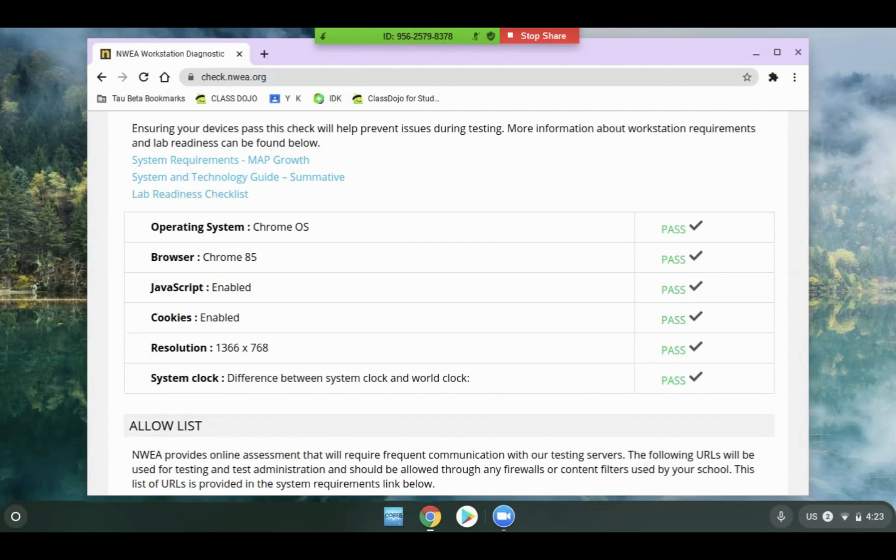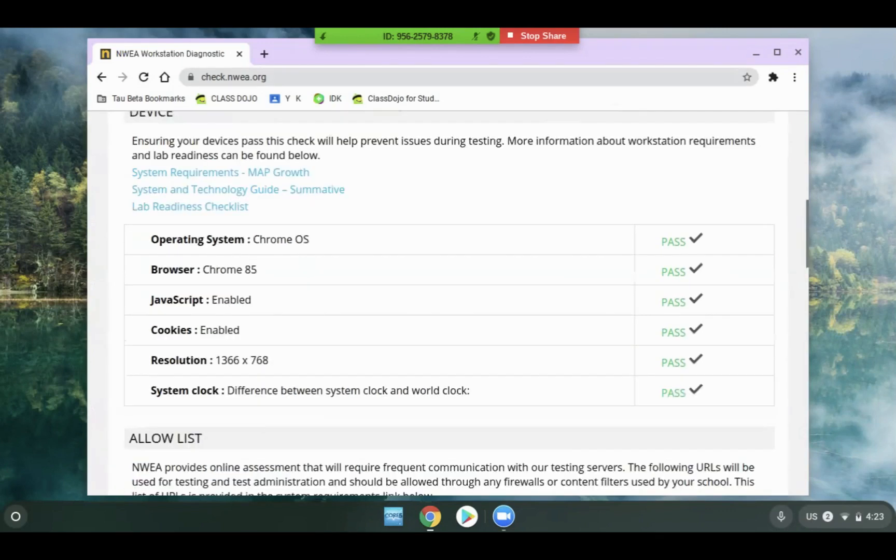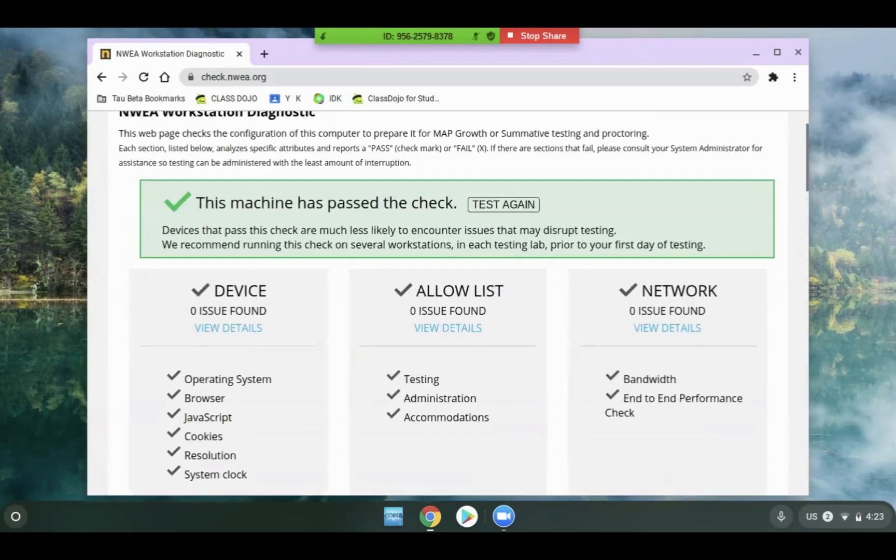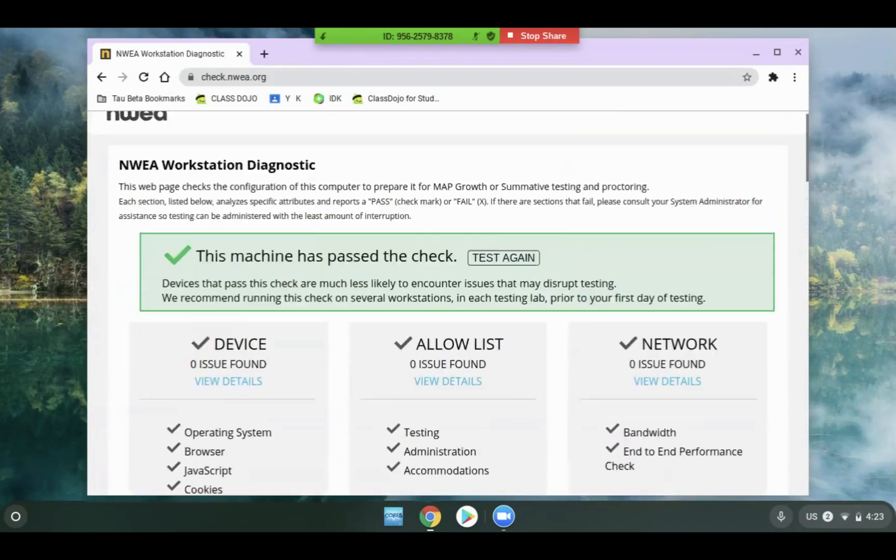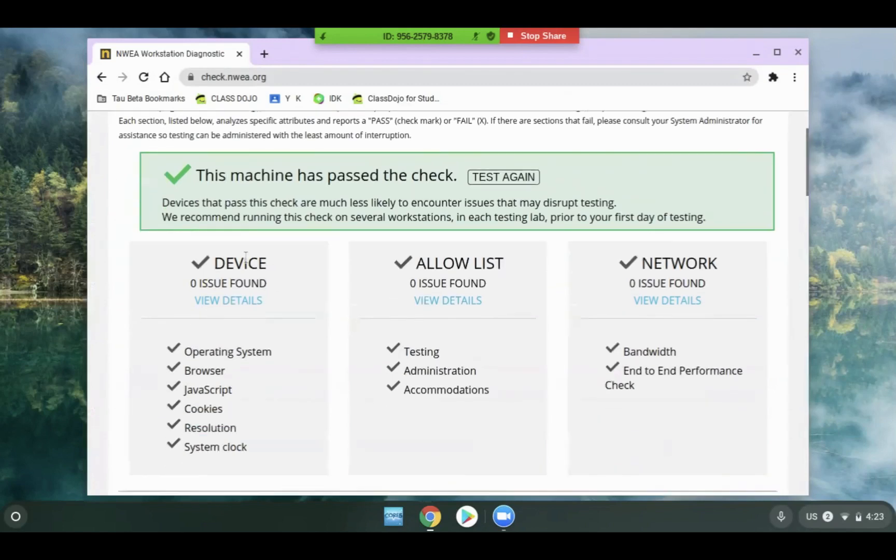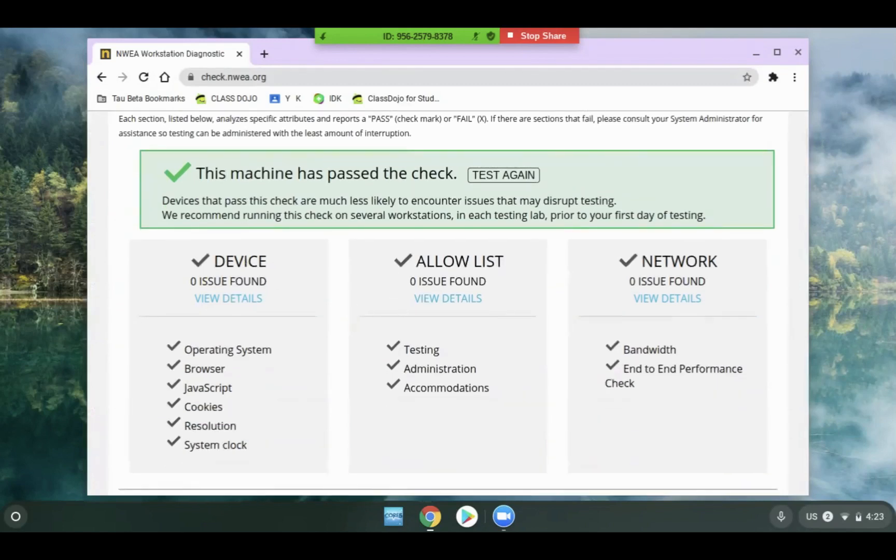You can view the check Chromebook system readiness video tutorial with a link in the description for how to update the browser. Once that's updated, students can come back to this page and run the check again. If it still fails, then please contact technology so they can resolve the issue.